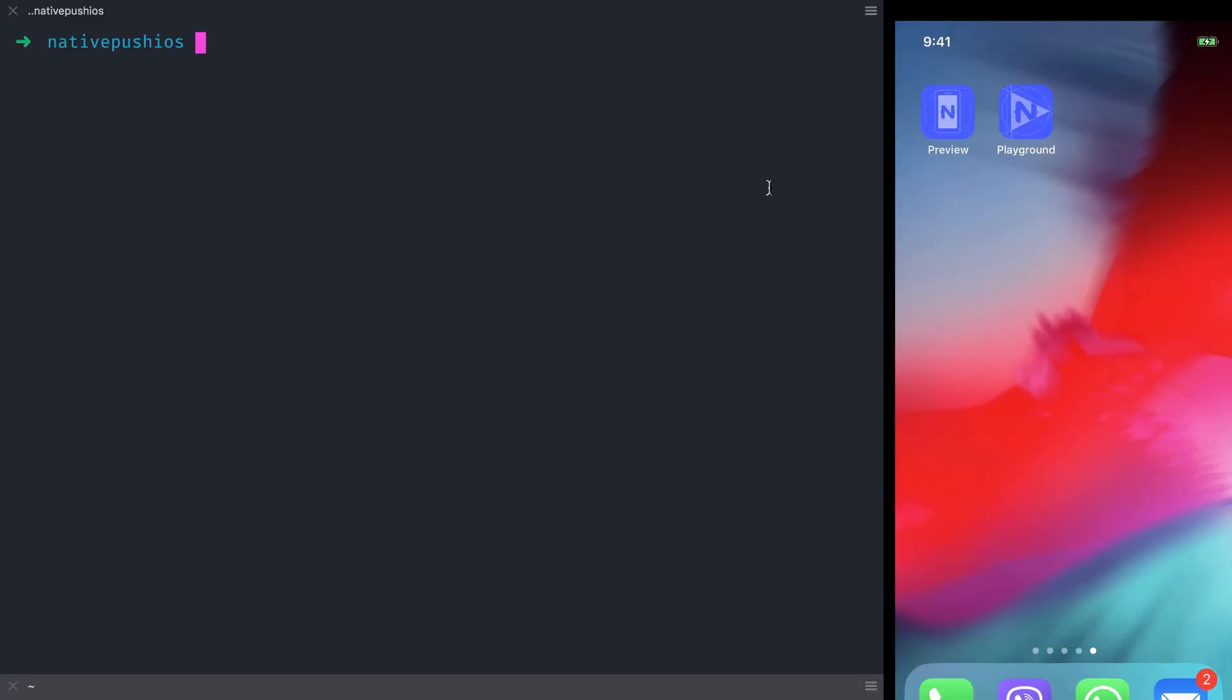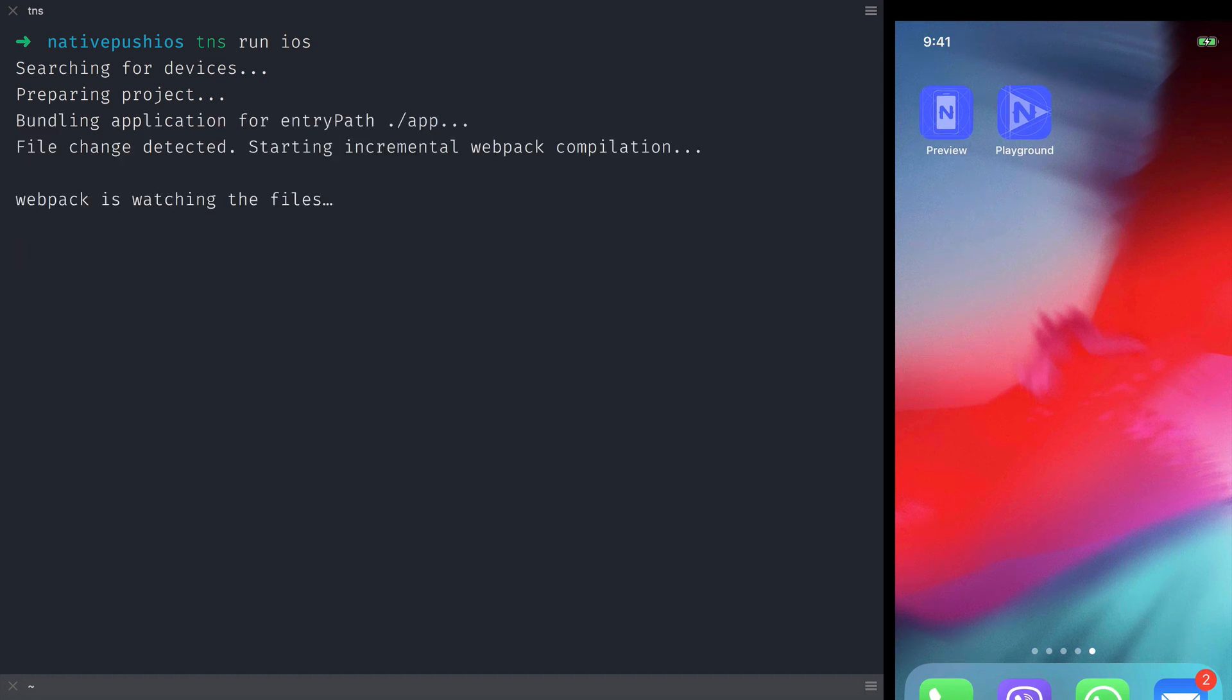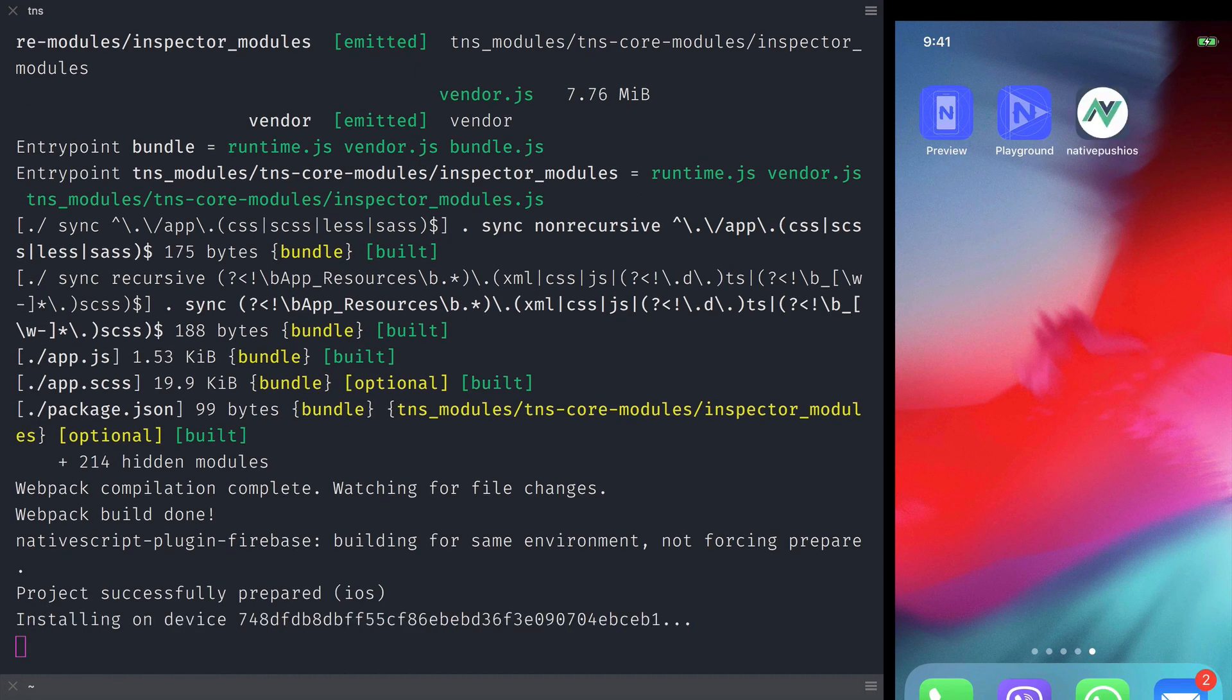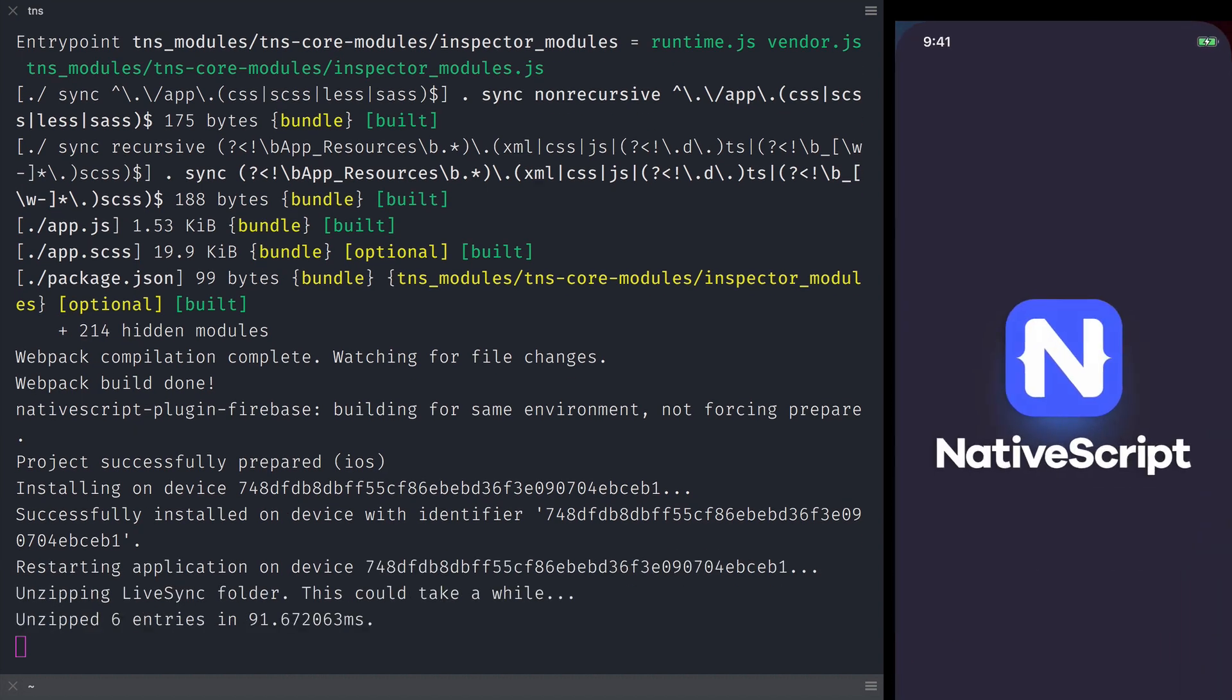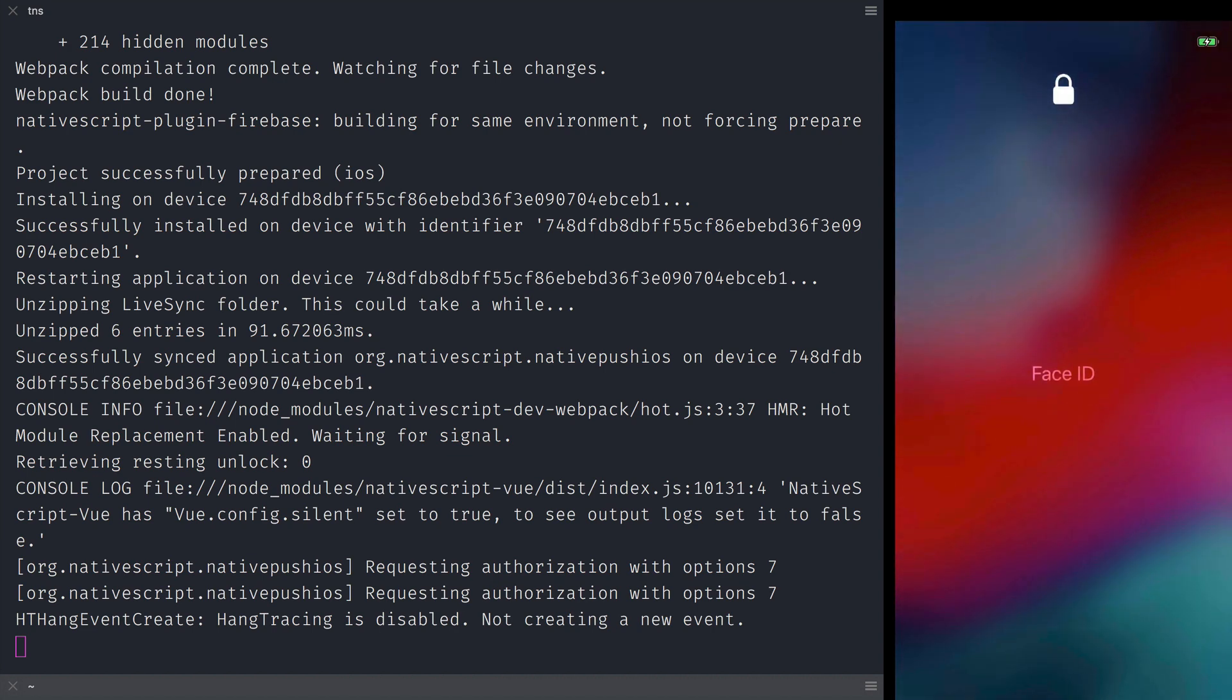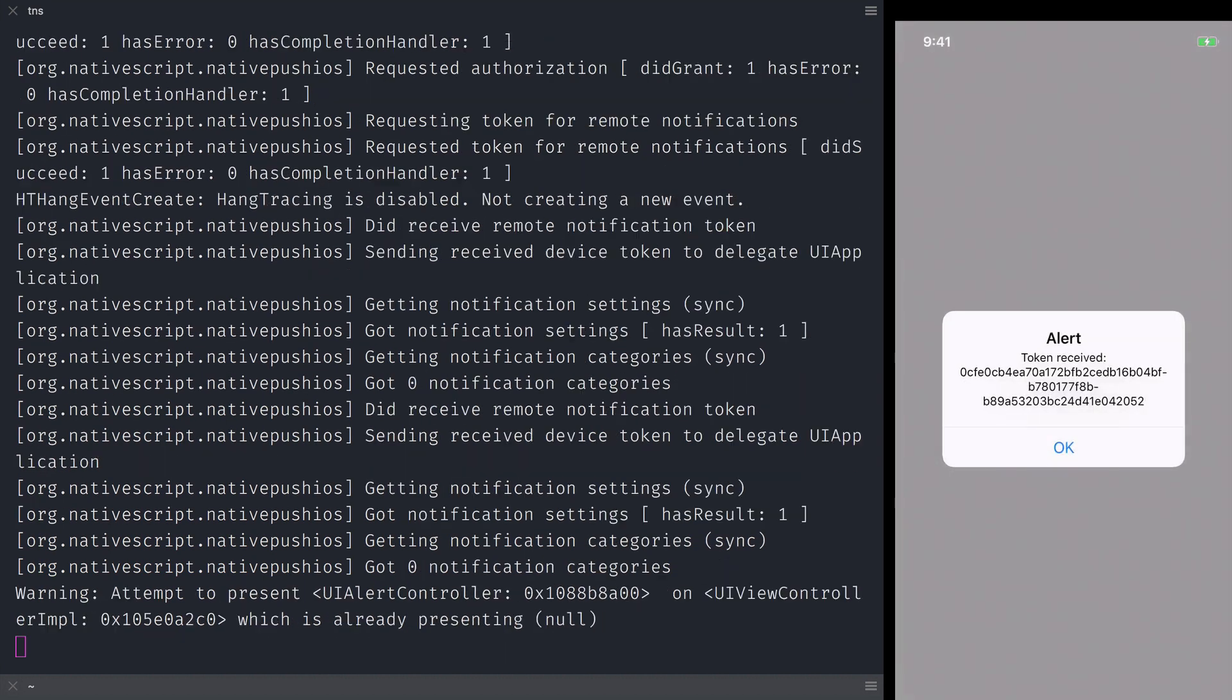Let's start the build again and see what's going to happen. Now as we can see the app is asking us for permission to send us push notifications. And let's allow it to see what's going to happen. And yes we are getting an alert with the device token like we want it.